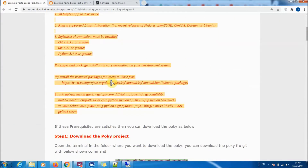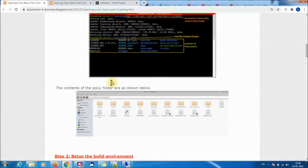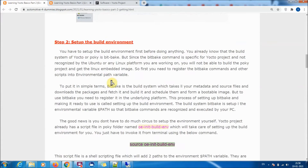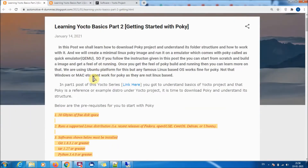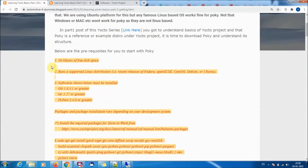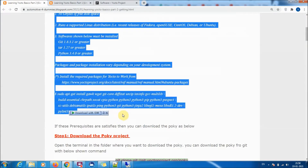I have written a small blog post, so whatever I have explained there I'll be showing in demo format in this video. You can go through this blog post also - the link will be in the description below.